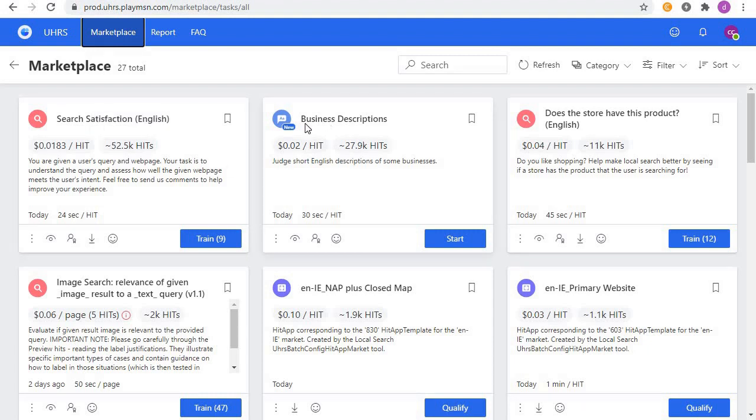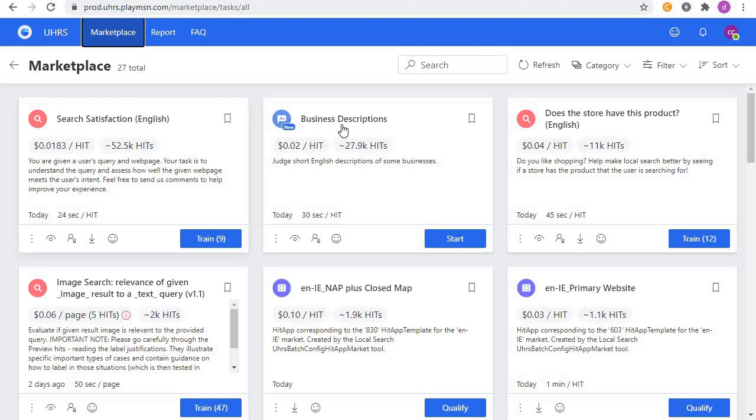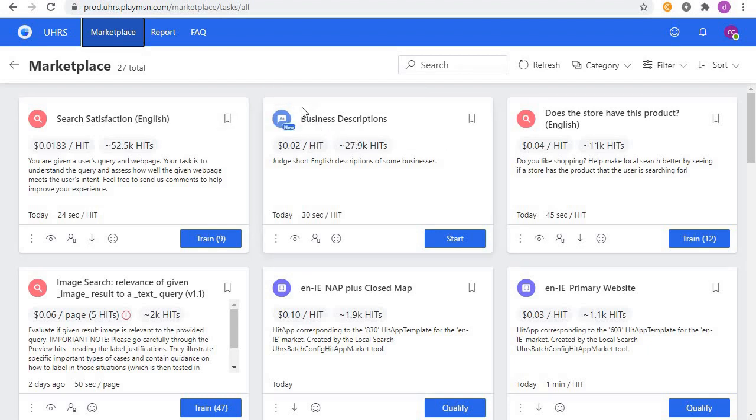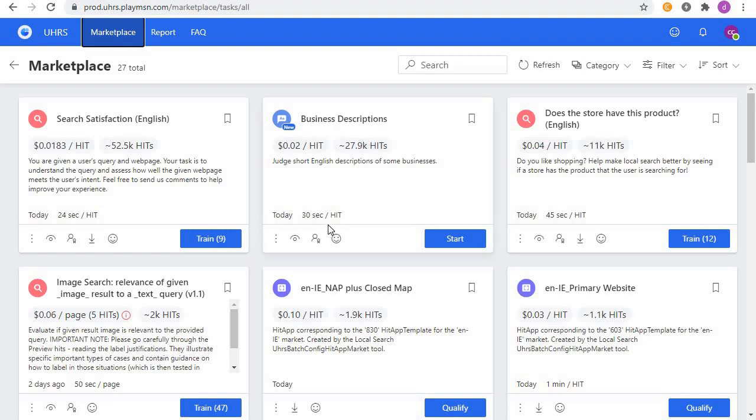And also we have business description with over 20k hits. Yes guys, we have all of them. We have the qualification videos in our YouTube channel and also our website, so just check the link of our website in the description below and go check the video of these two hit-ups.